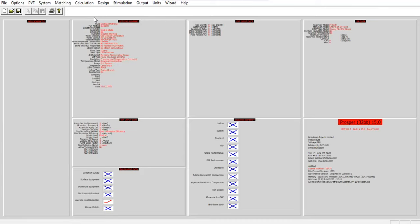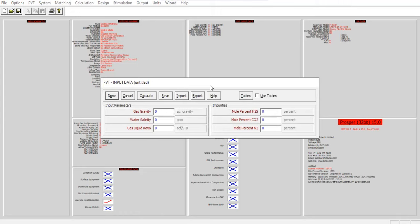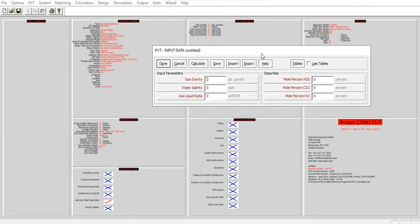Prosper is now ready for the PVT section. You can see the PVT input data section is much simpler for CBM and there is no matching tab. Input the following data: gas gravity 0.6, water salinity 100,000 ppm, gas liquid ratio zero, mole percent of H2S, CO2, and nitrogen all zero.